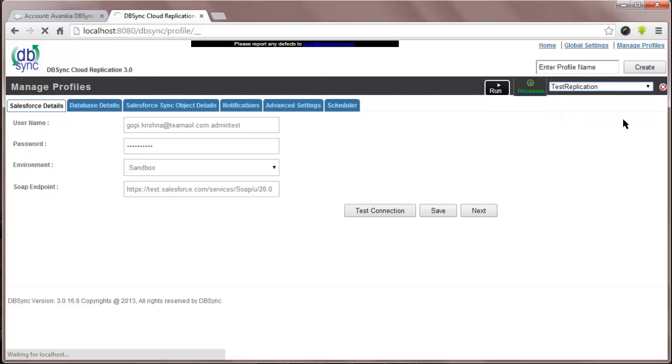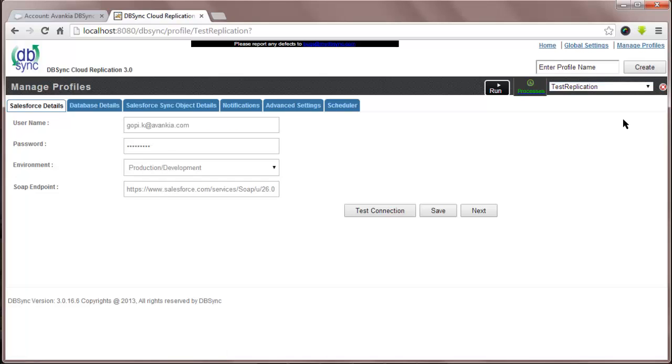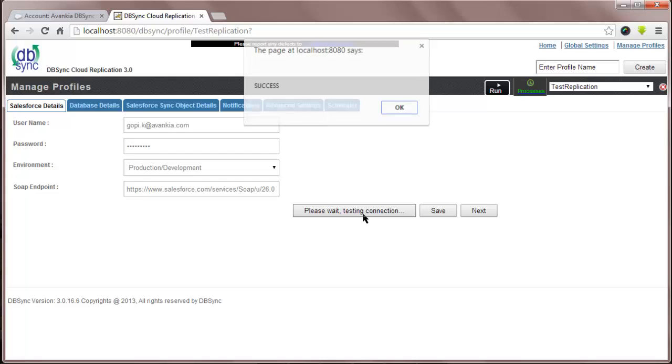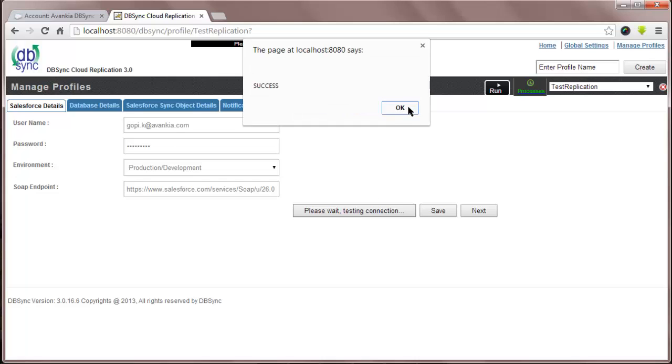Now let's see how to set up. In Salesforce details, you will need to point it to your Salesforce credentials, your username and password. Select your environment which can be either your sandbox or production. Once filled, you can test the connection and save the settings.